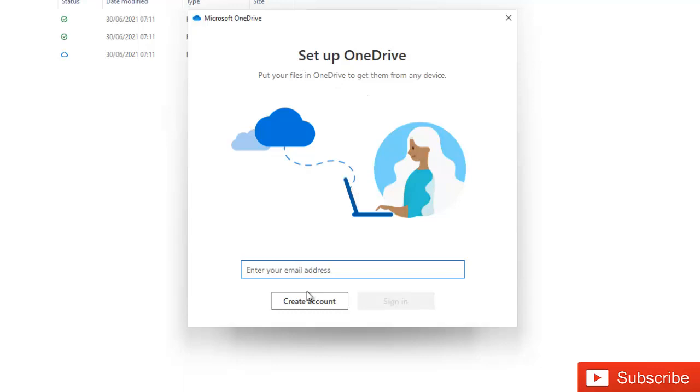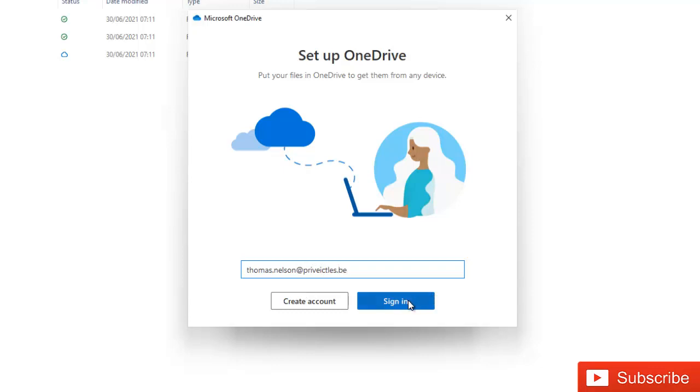I'm going to add a new email address which is called thomas dot nelson and then click Sign In.